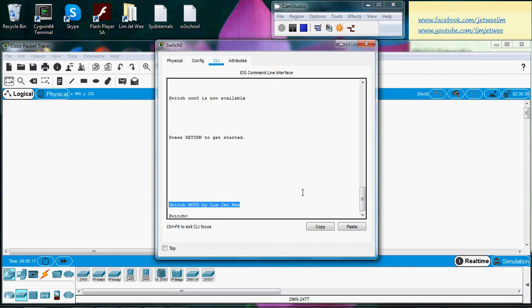But of course, you will most likely create a proper message than this sample that I've given over here. So it is possible to create a MOTD message in a switch.